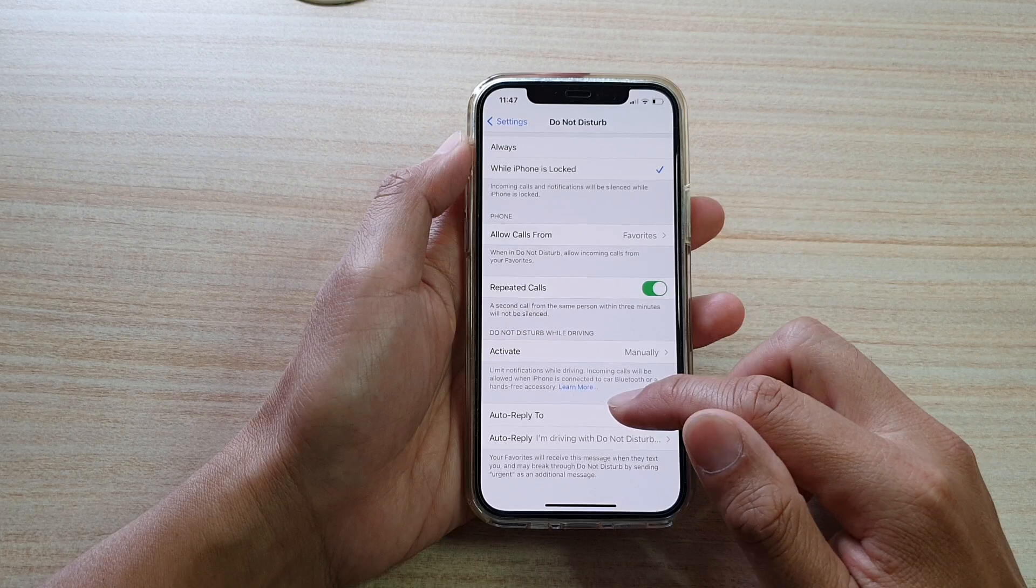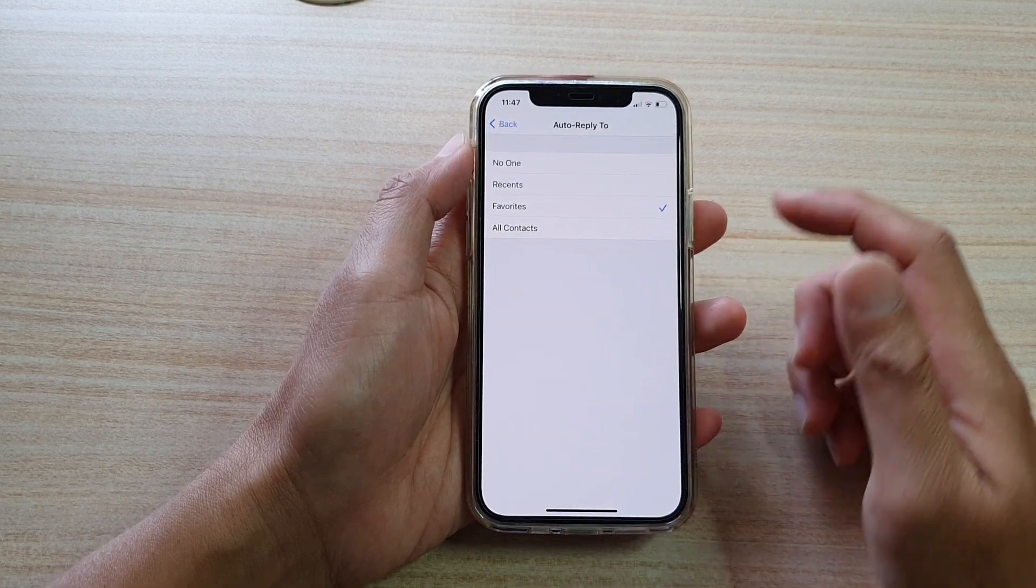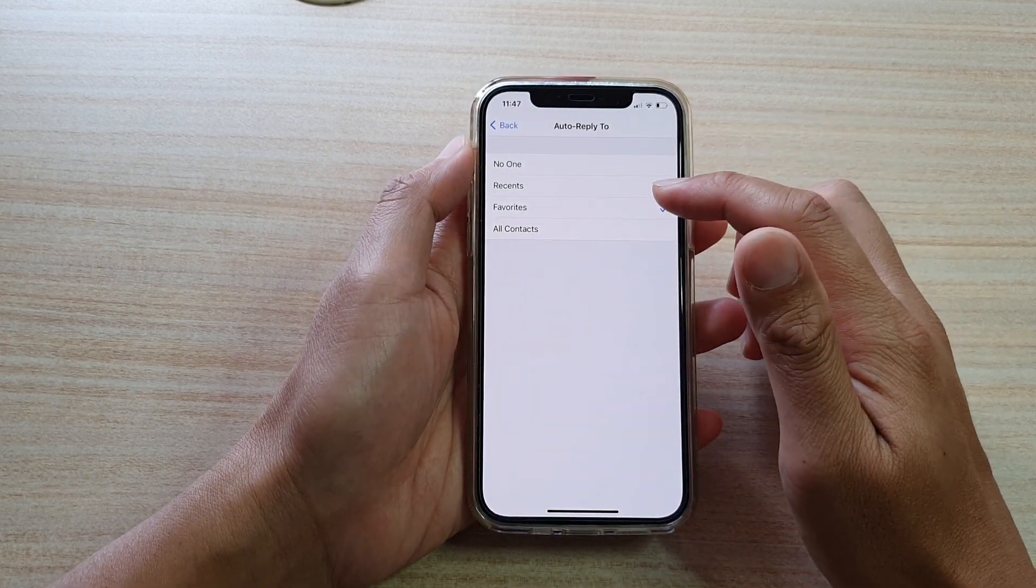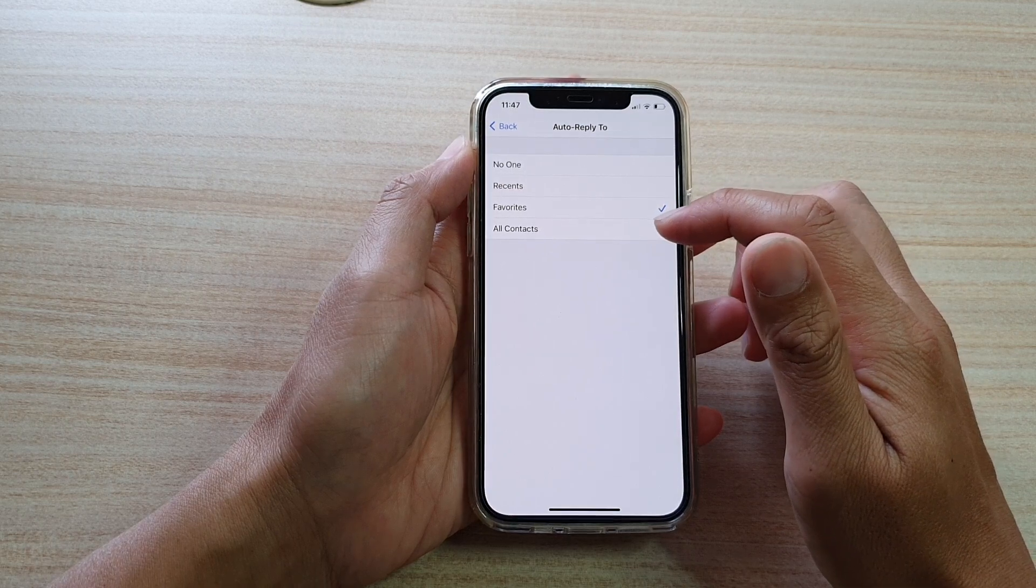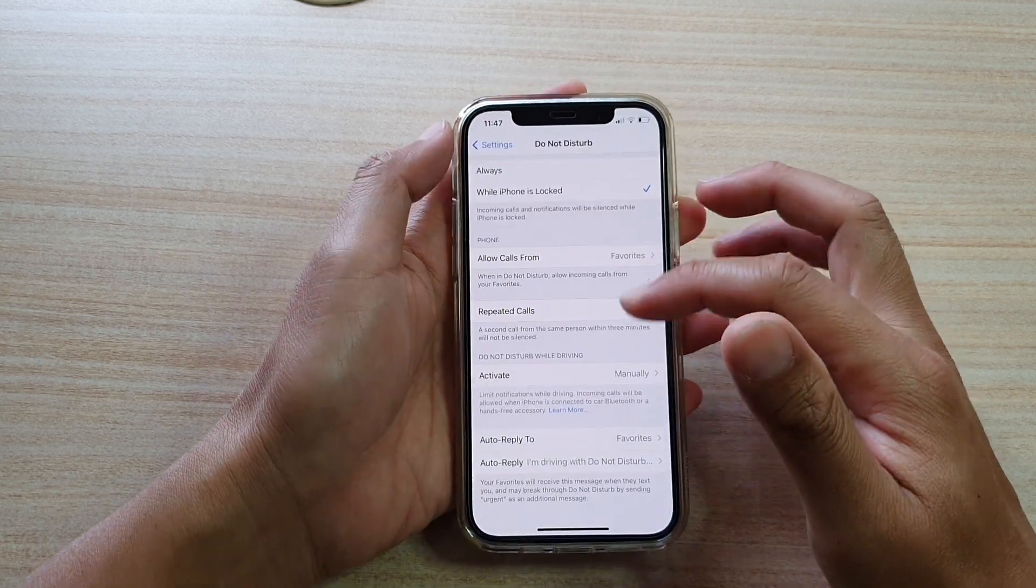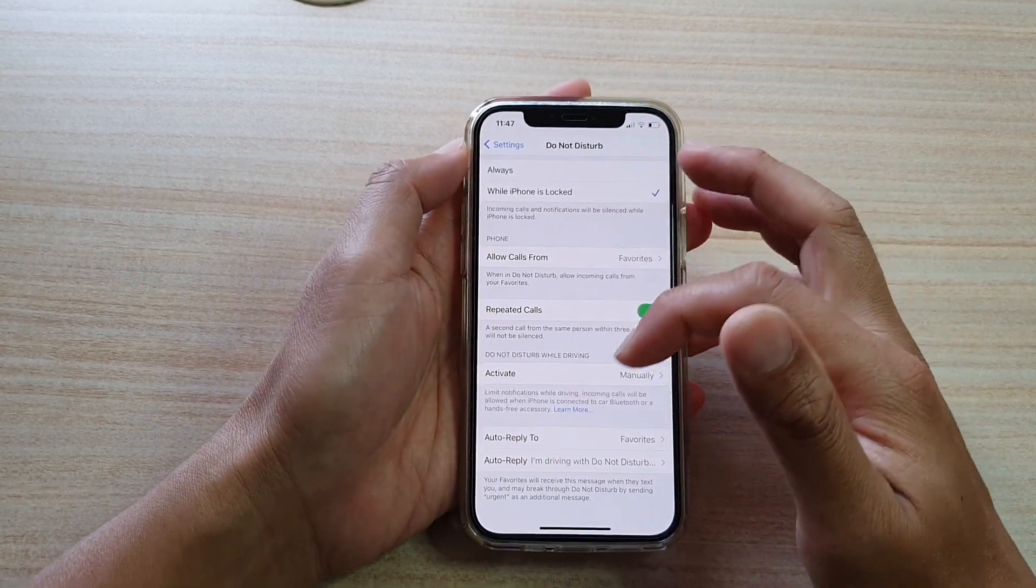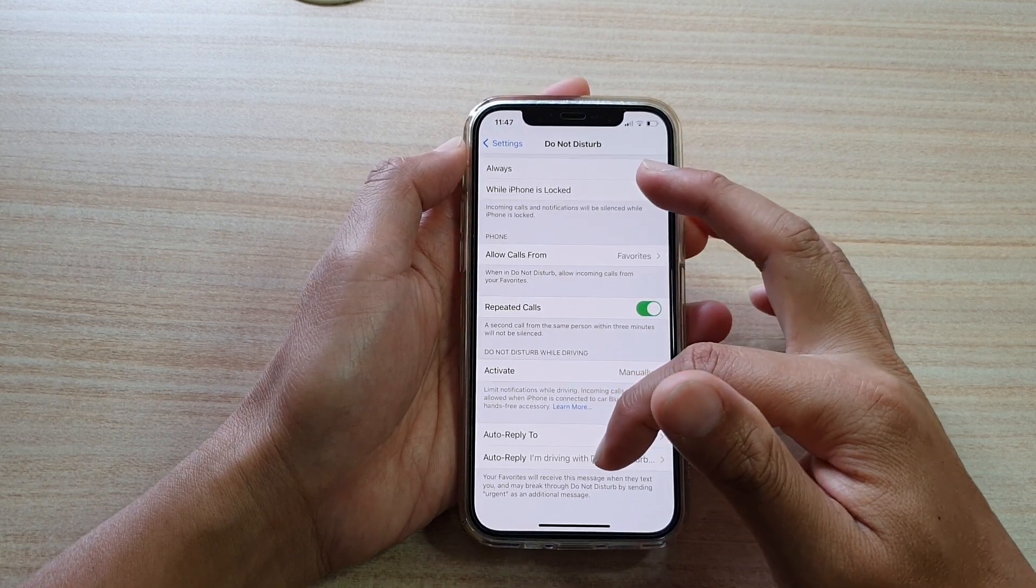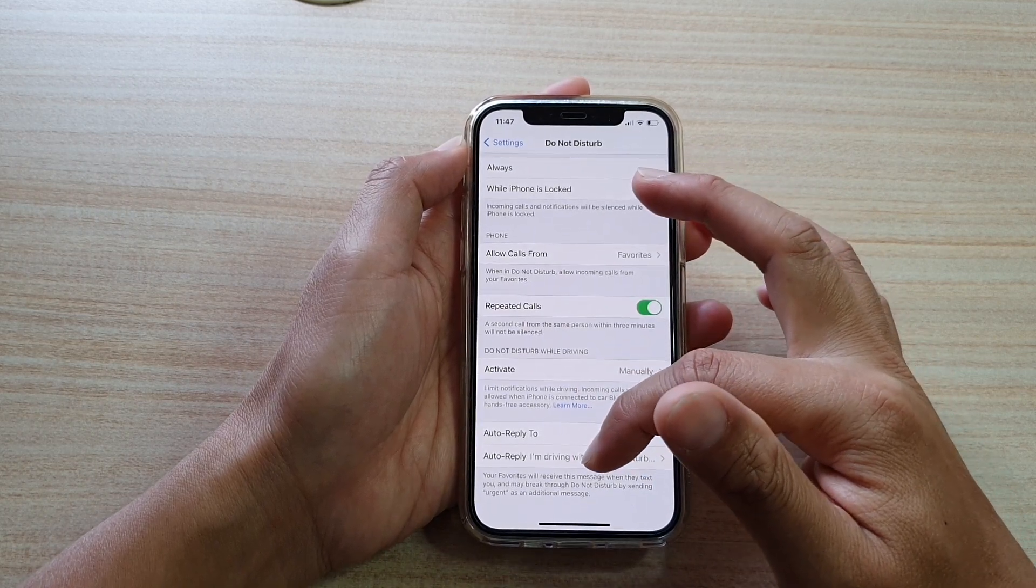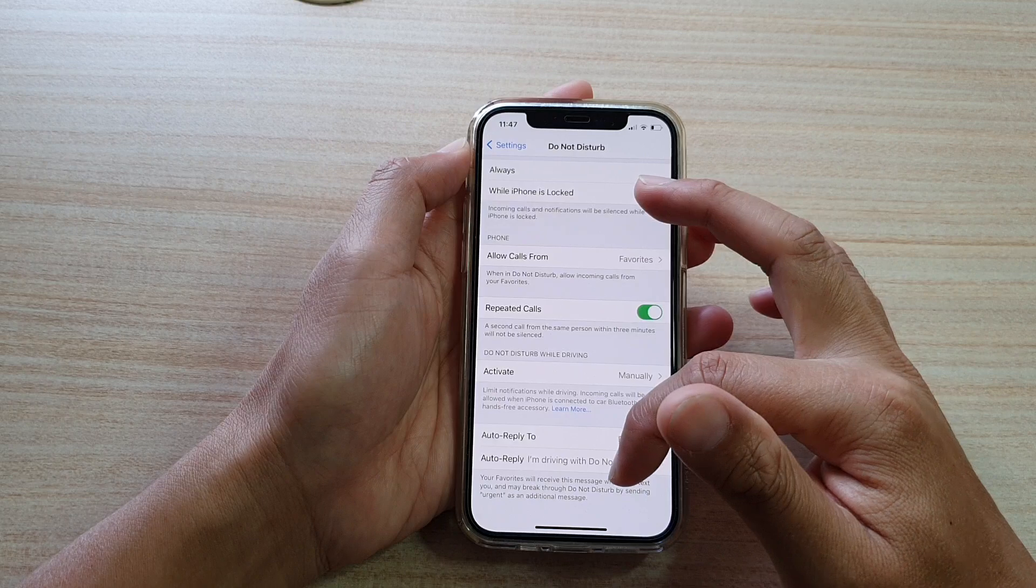In here you could choose No One, Recent, Favorites, or All Contacts. With the auto-reply, it says that your favorites will receive this message when they text you and can break through Do Not Disturb by setting 'urgent' as an additional message.